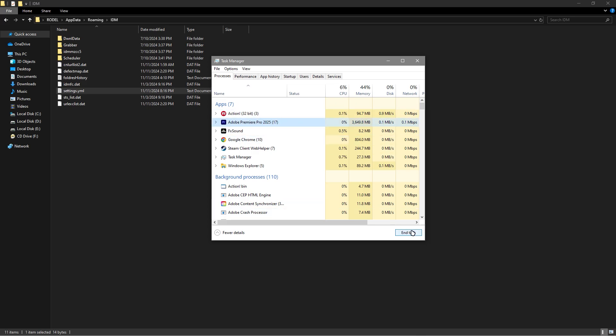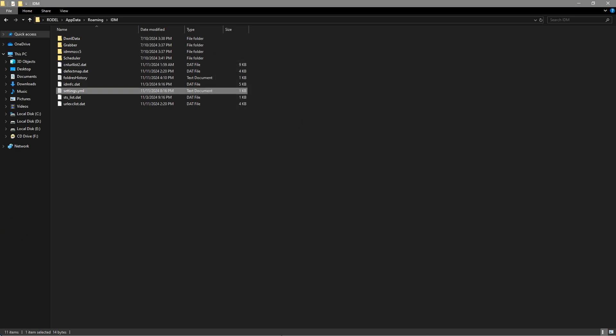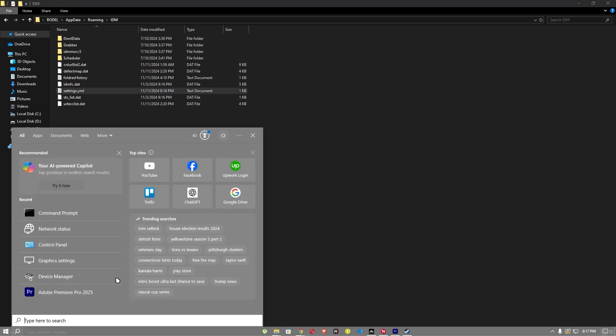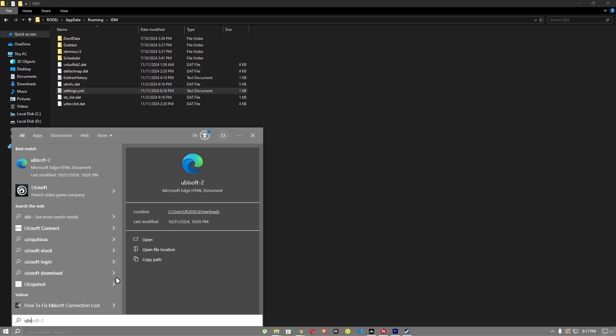you should go to end task. Now, after ending that task, you should open your Ubisoft.